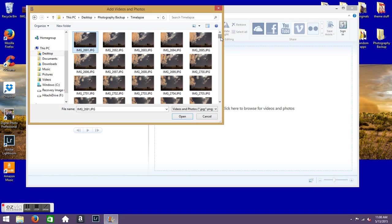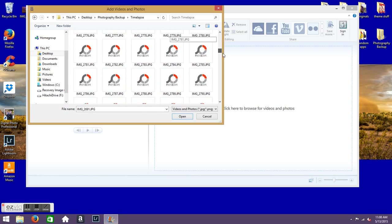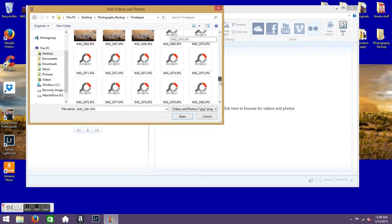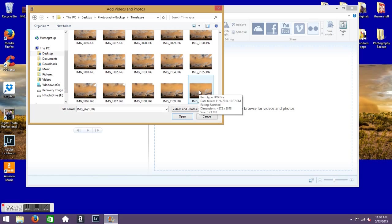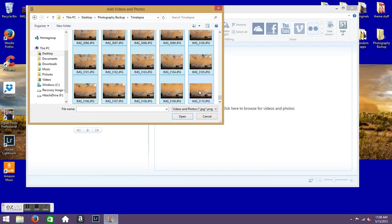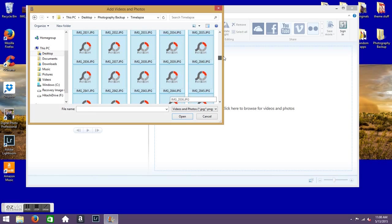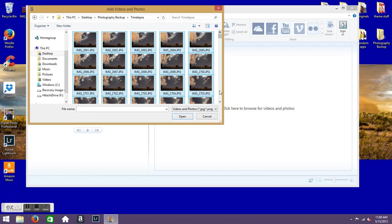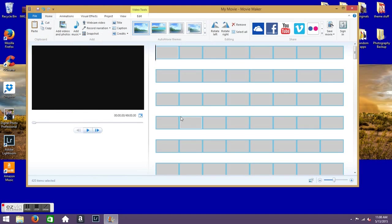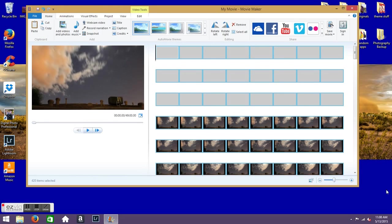Okay, then go down to the bottom. I've got 420 pictures here I'm going to be using. And then hold the Shift button and click the last one too. And that'll highlight all of the pictures. Now just click Open and it'll open all the photos in Movie Maker.